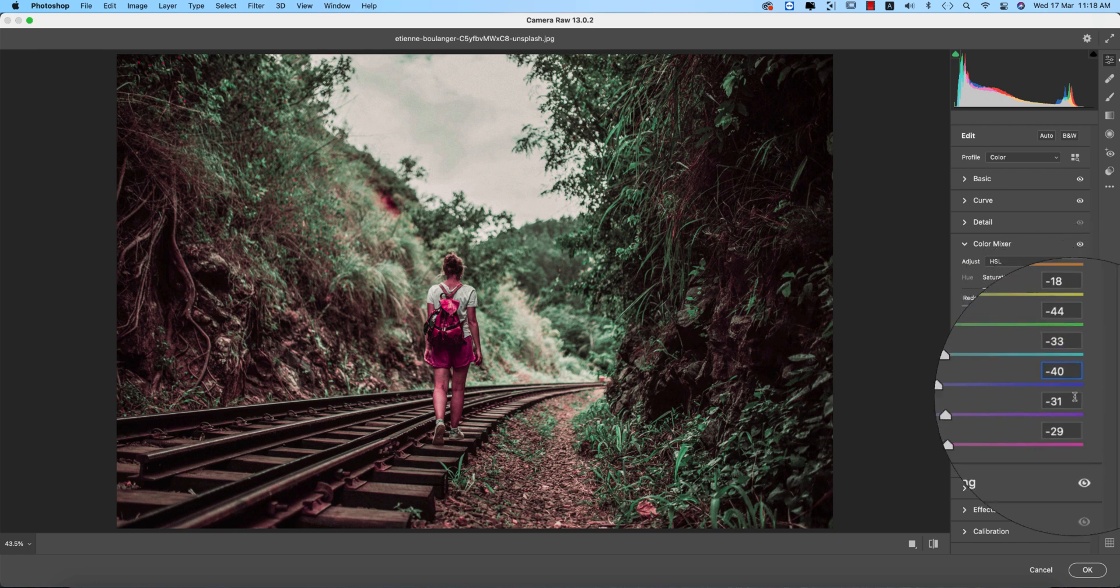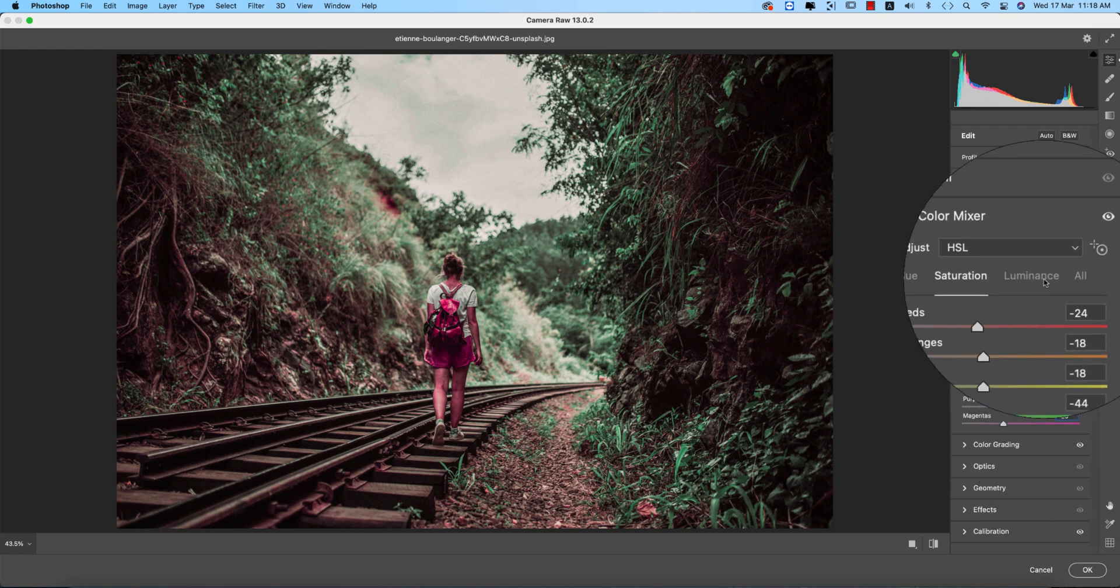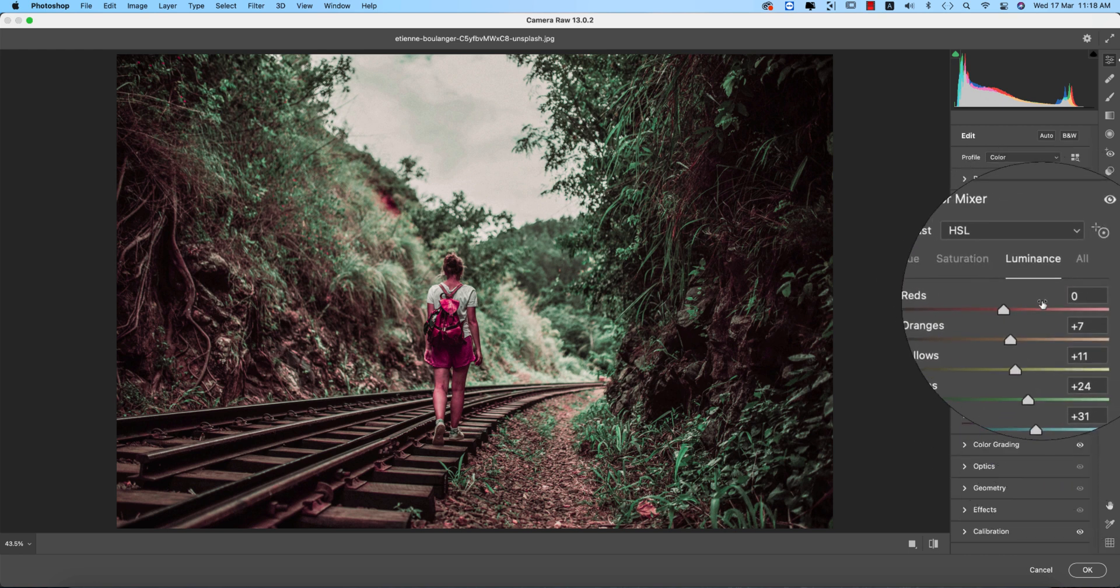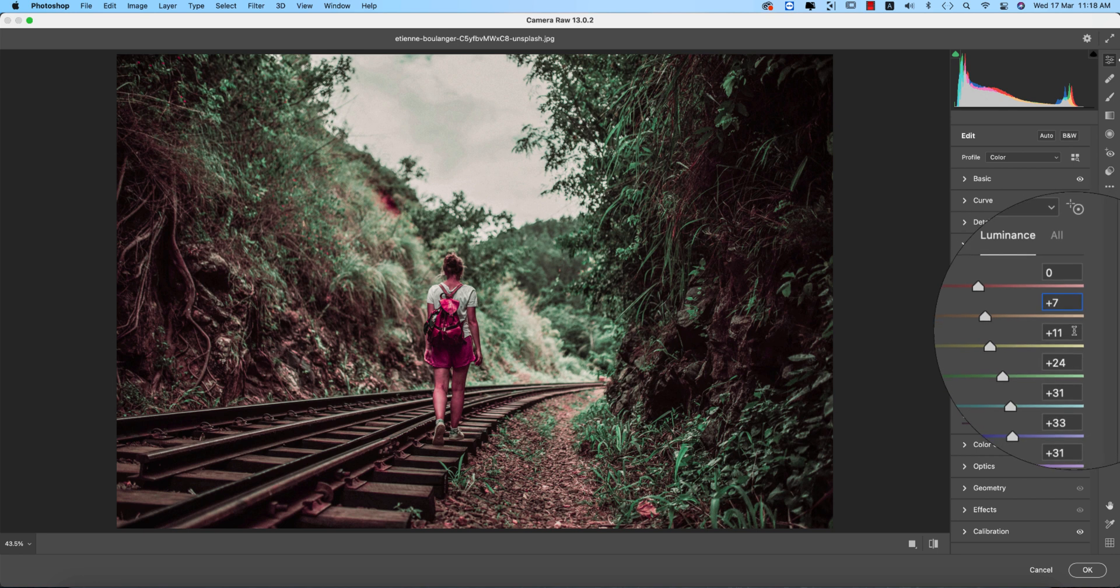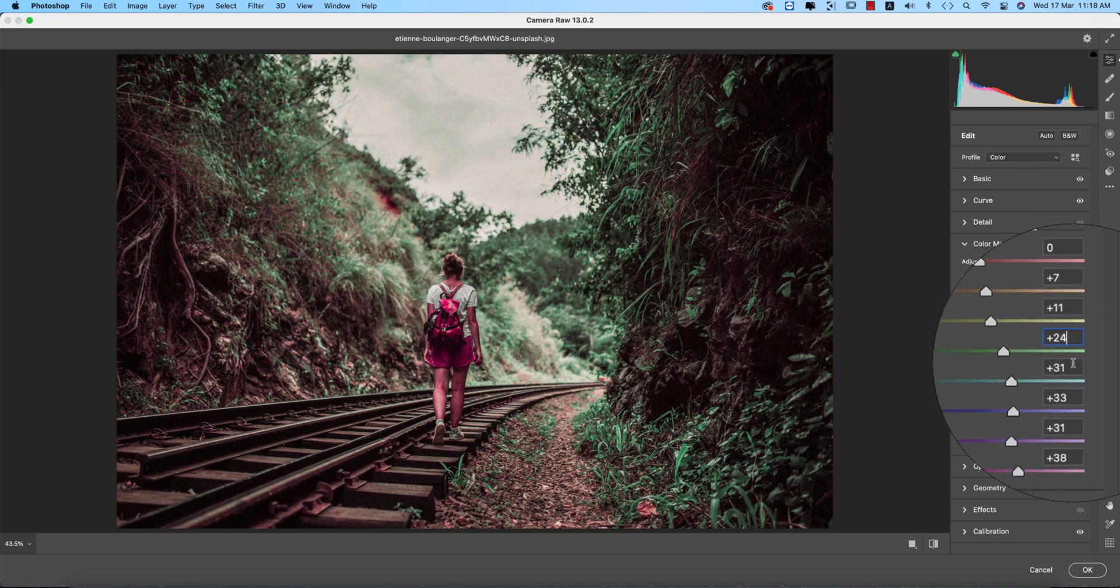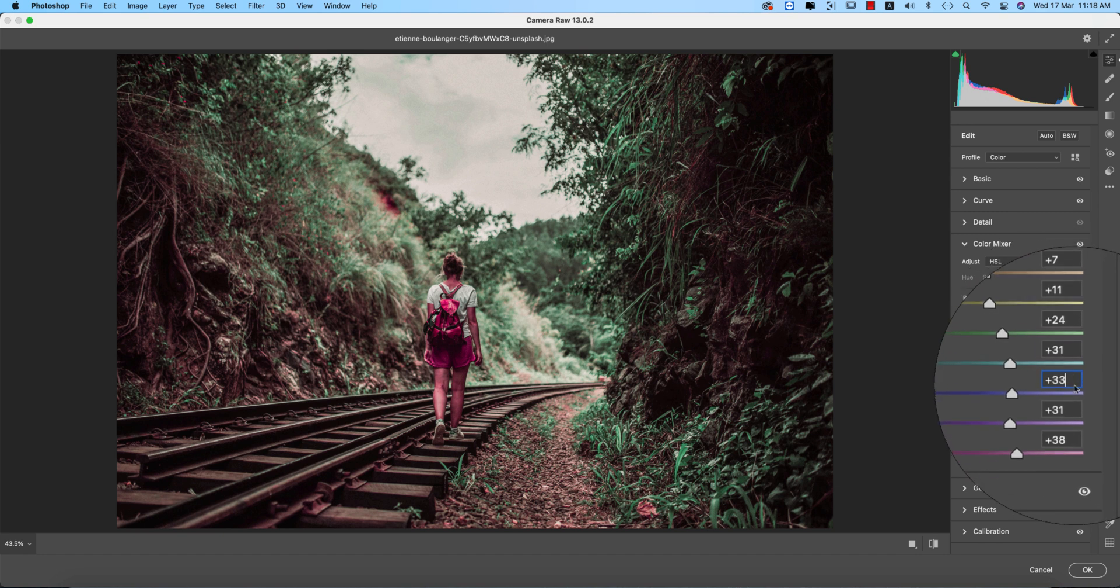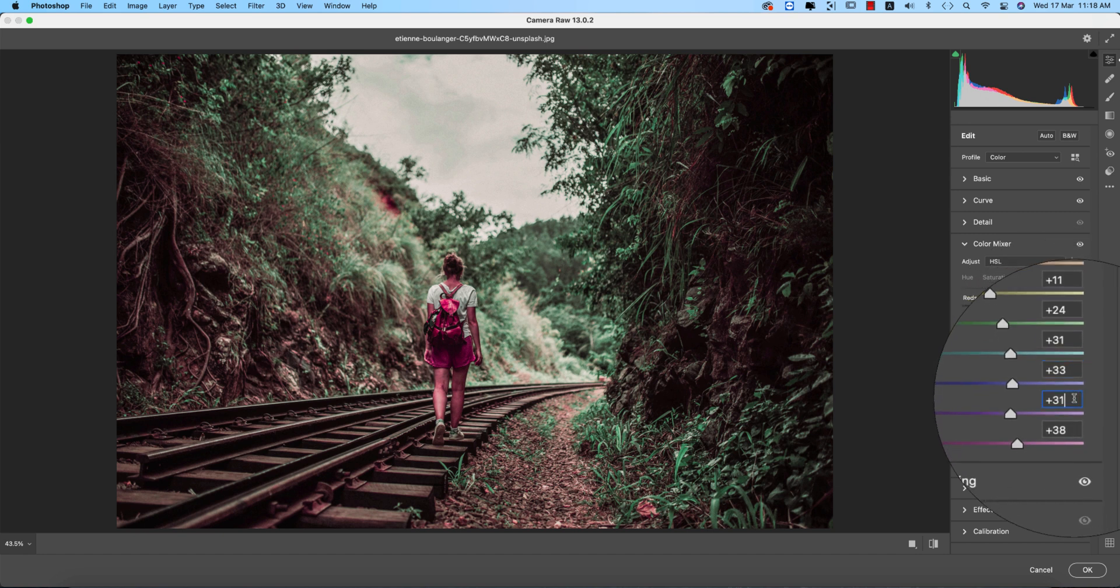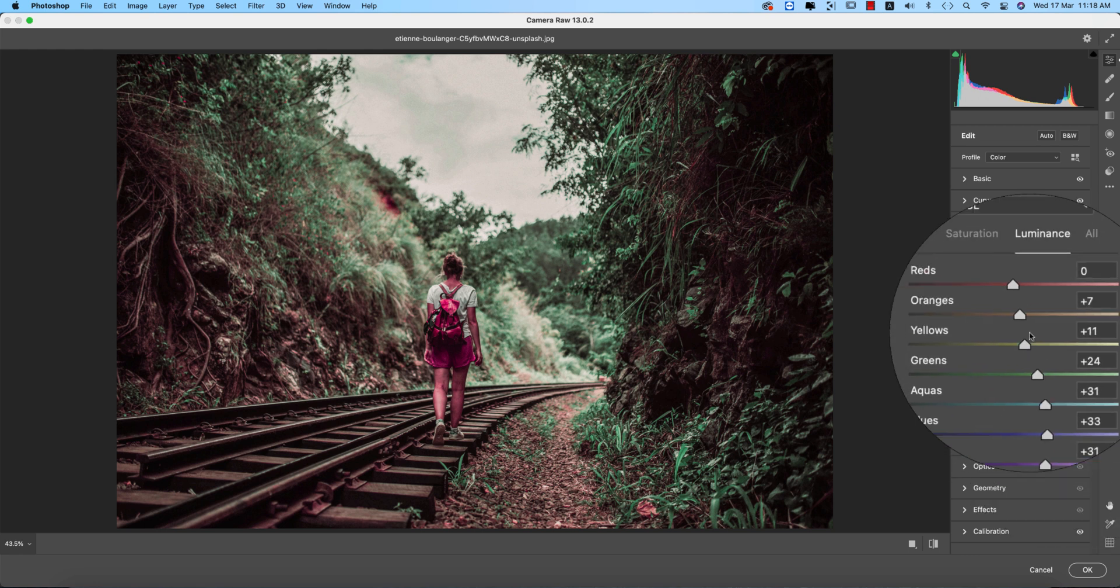And purple minus 31 and magenta minus 29. Luminance 0 for the red, orange plus 7, yellow plus 11, green plus 24, aqua plus 31, blue plus 33, purple plus 31, and magenta plus 38. This one is the secret actually to make this type of color.